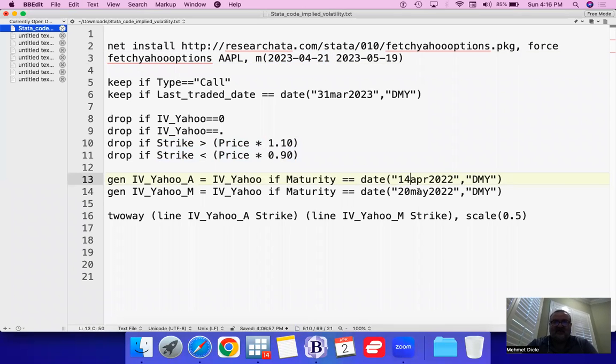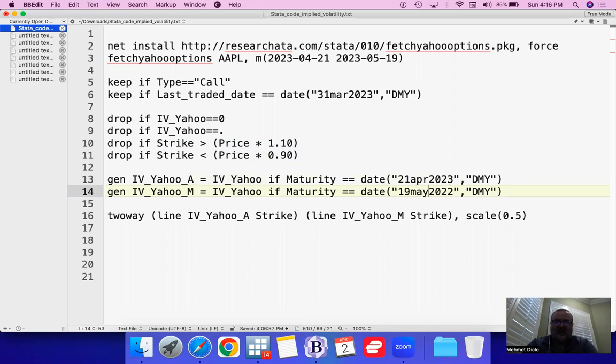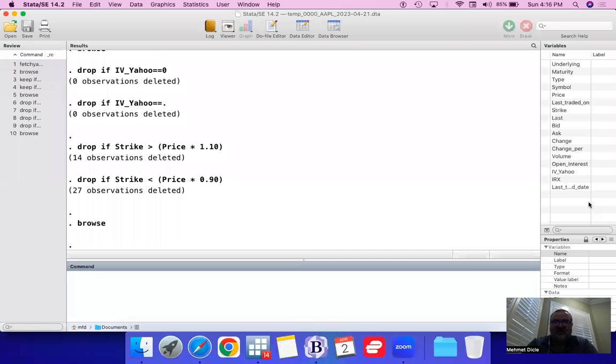I'm going to fix that now. So, 21st of April, 2023 for April, and then 19th of May for 2023. And then we basically just generate this.